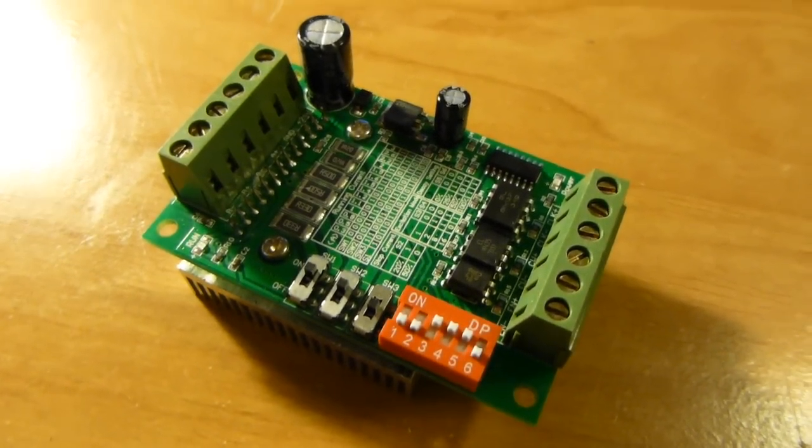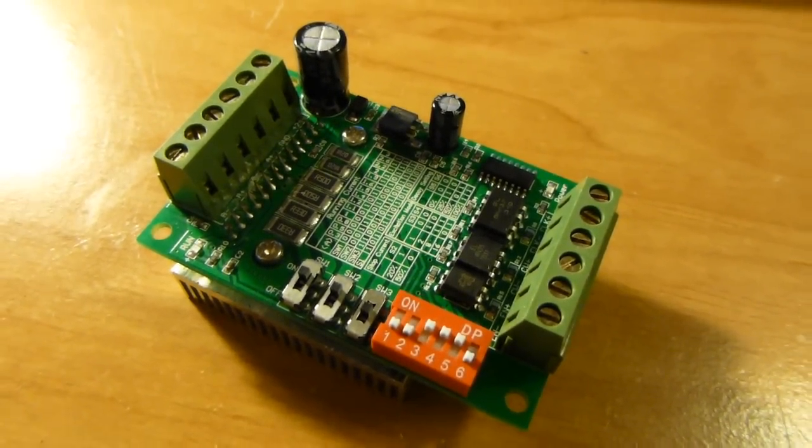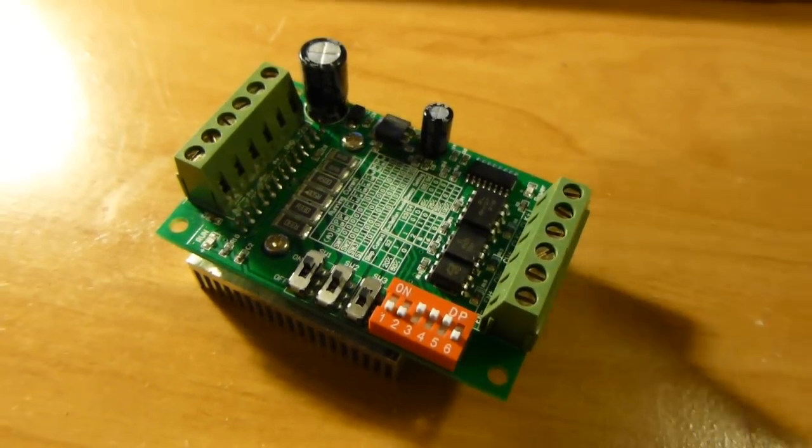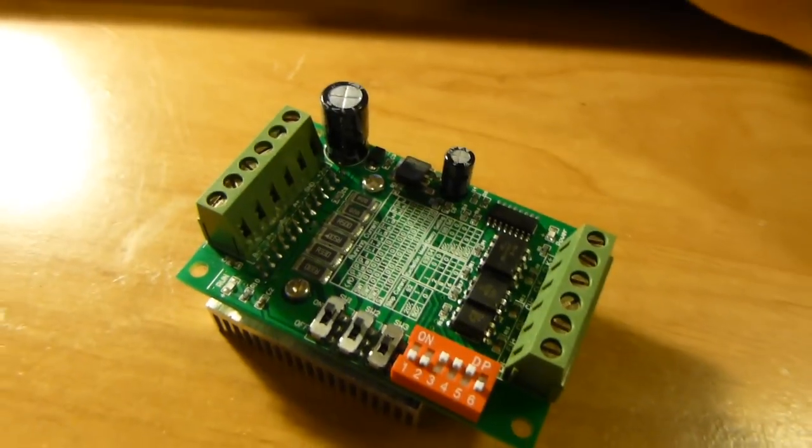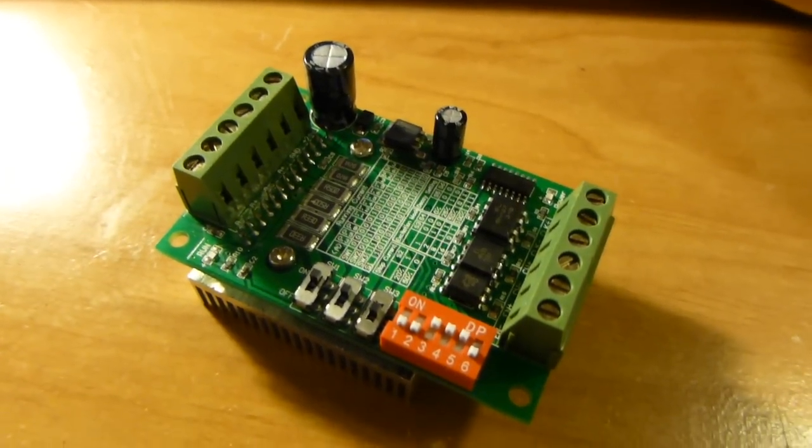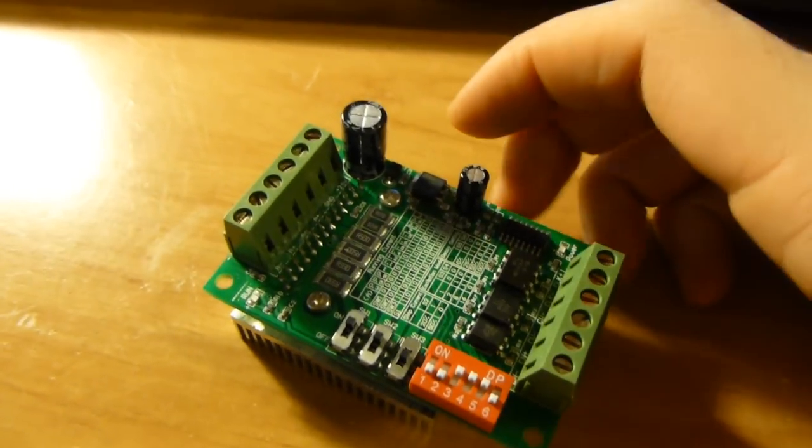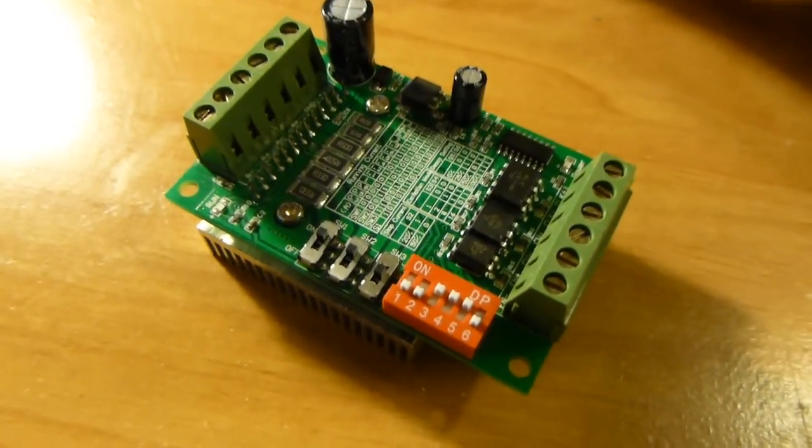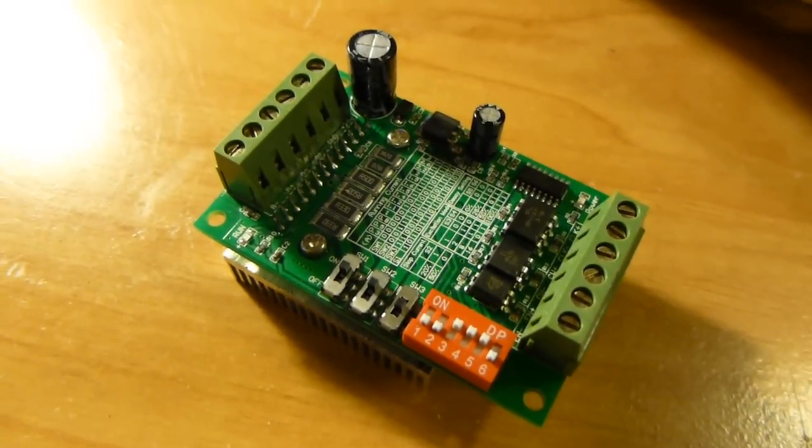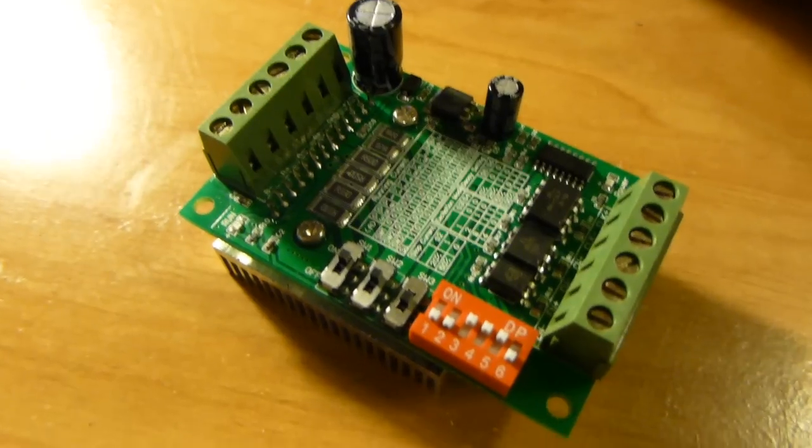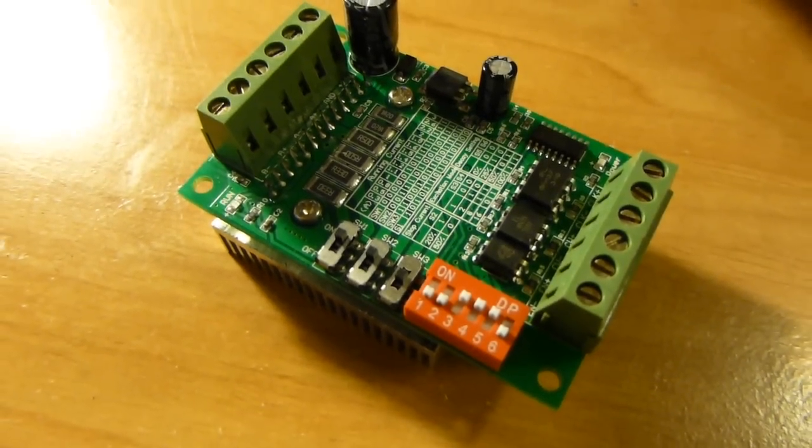They mailed me a product, and I had no idea what was coming. It was kind of a surprise when it arrived in the mail, but they ended up sending me this CNC router stepper motor controller.